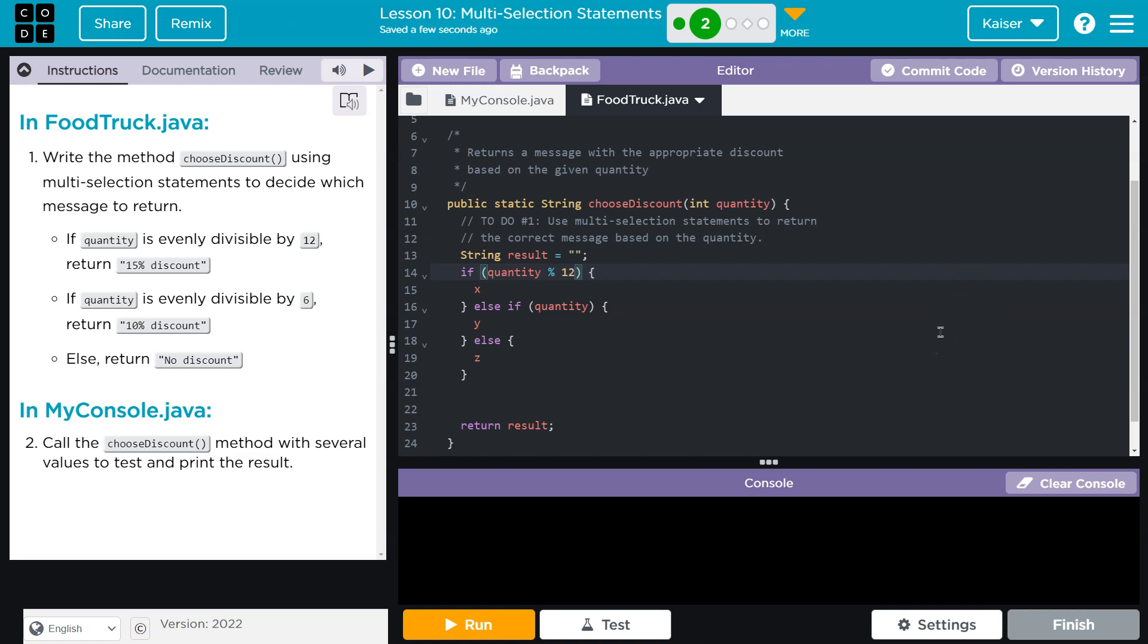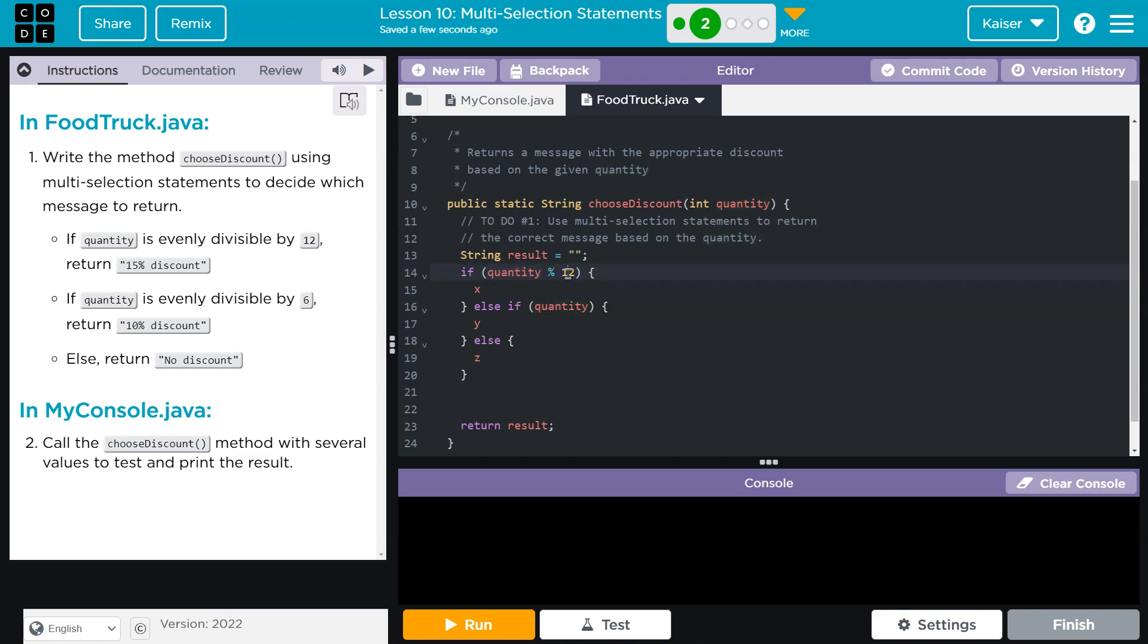120, 12 goes into it 10 times, there's no leftover. So what this would actually equal, what it would evaluate to if quantity was 120, was zero. Now if quantity was 24, that's where the problem comes in. Just kidding, because